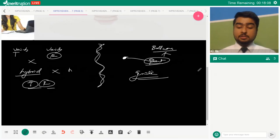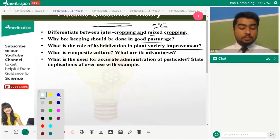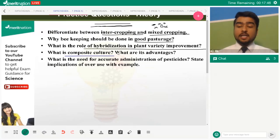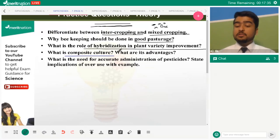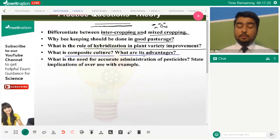Composite culture is using more than one type of fish together in the same environment. Agronomic characteristics refer to plant properties needed for productivity — for example, rice should not be too tall or it will topple in the wind. The advantages of composite culture are that there is no competition among fish for food, and you get more output from the same area of investment.